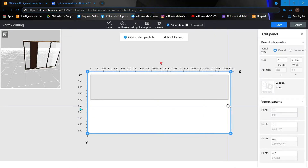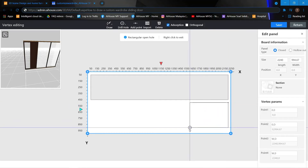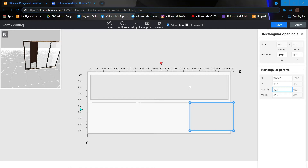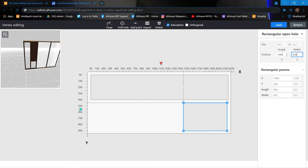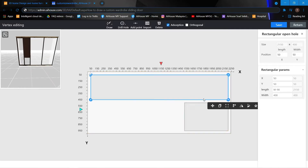Continue drawing the rectangle. Next thing, we can always resize it. We can resize according to what we need — over here 500.